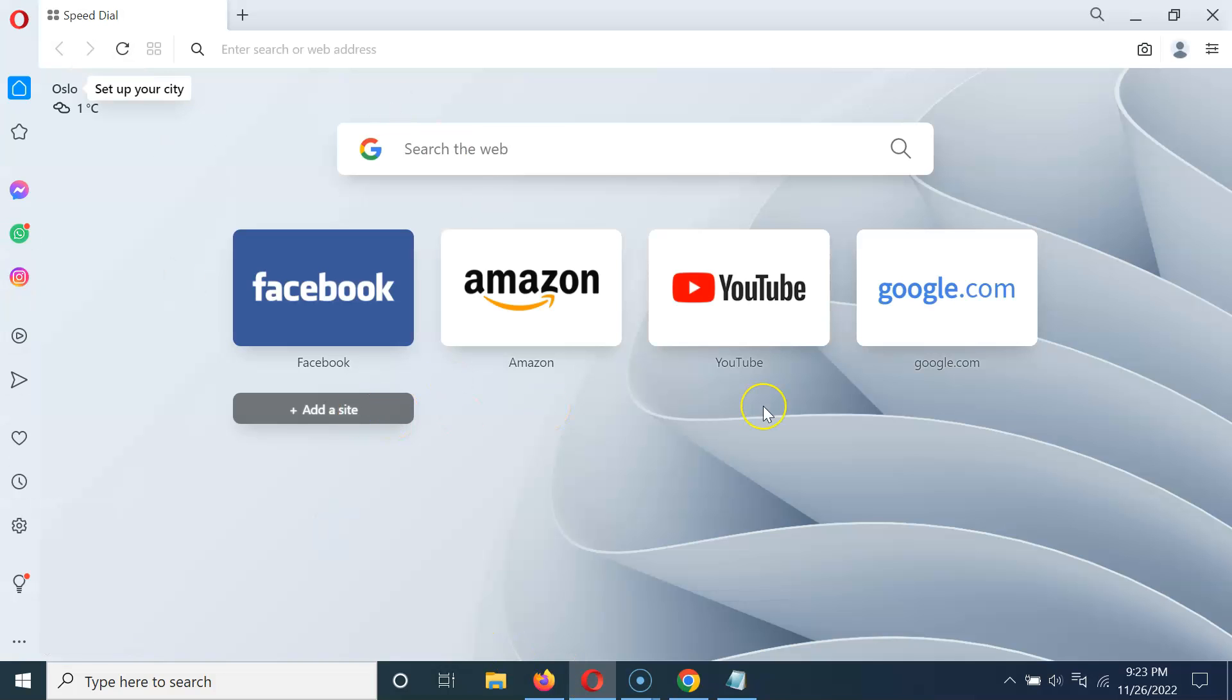You can see it's now opened and you can see this is the start page and you can see here we have this wallpaper on this start page.